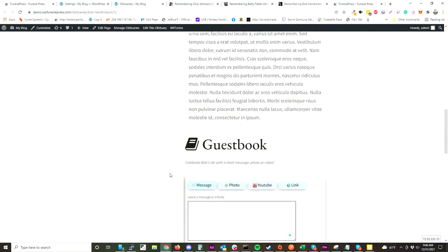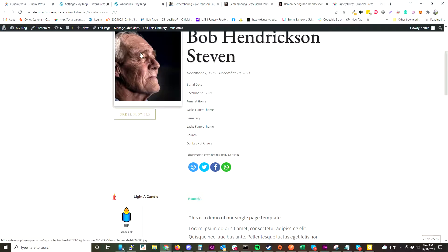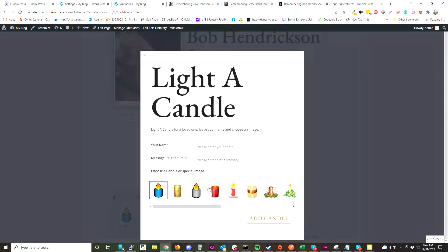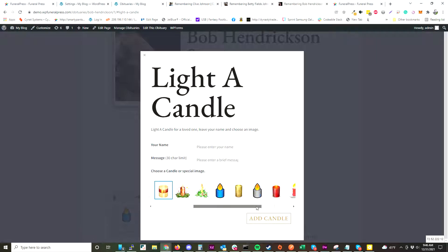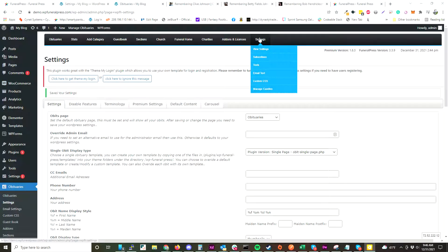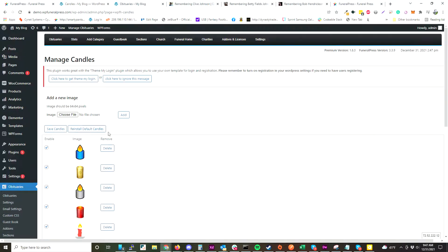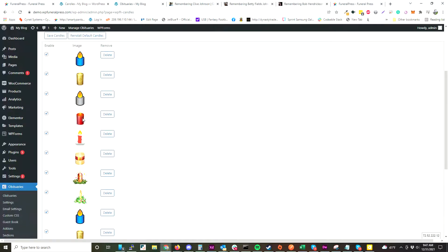Just leave your message and click Add Message. We also have an add-on for lighting a candle — this is a separate add-on. You click Light a Candle, choose from one of these candles, and you can also upload your own candles as an admin by going to Settings and then Manage Candles. You can add new candles there and they'll show up in that pop-up.